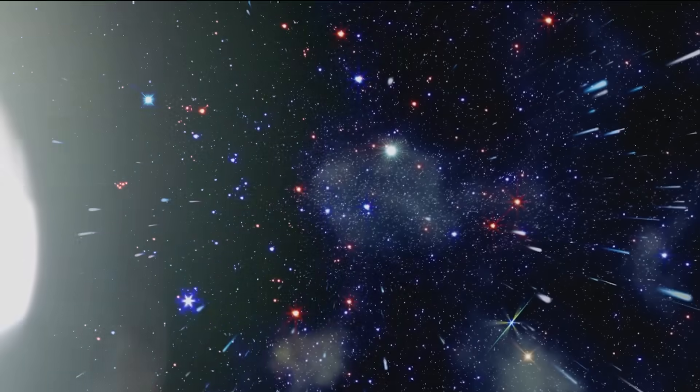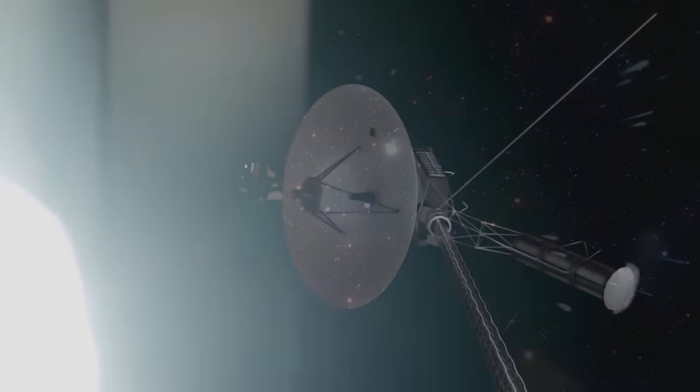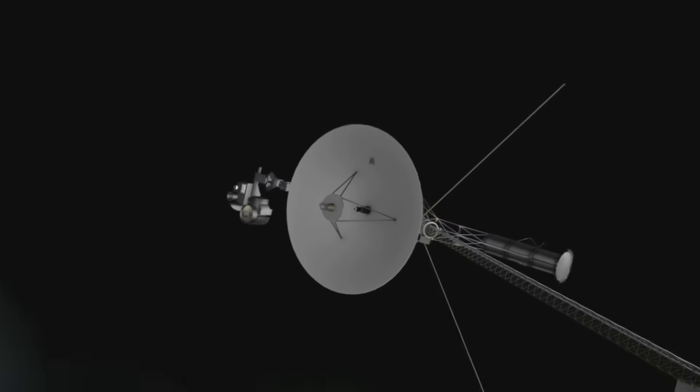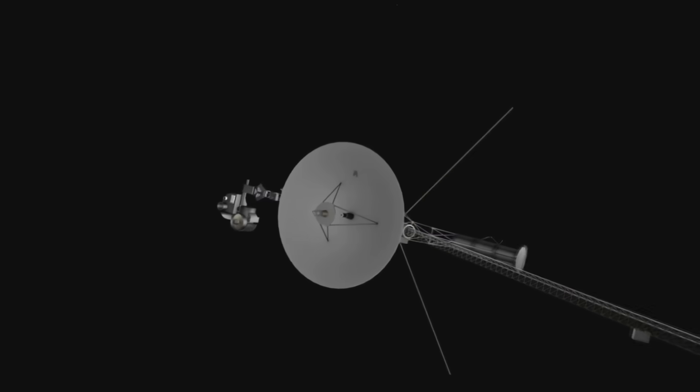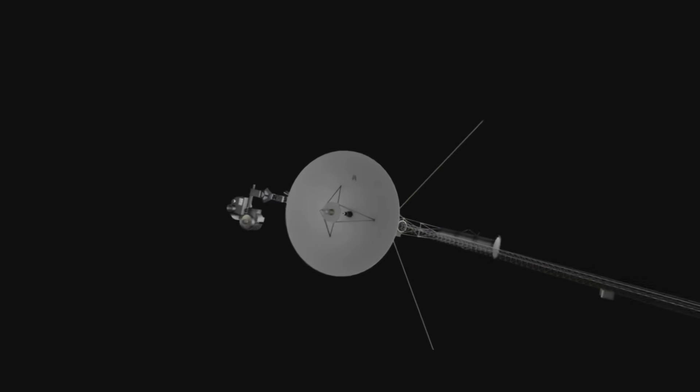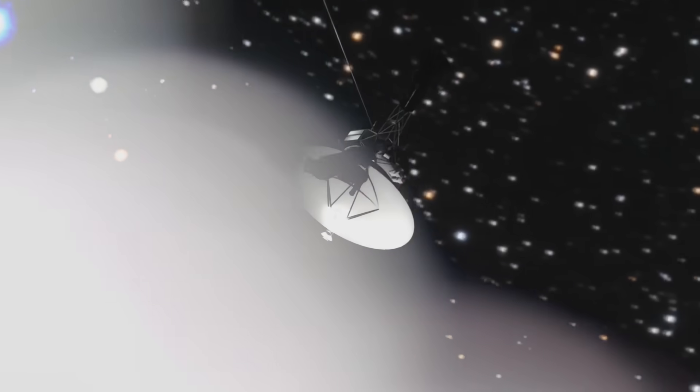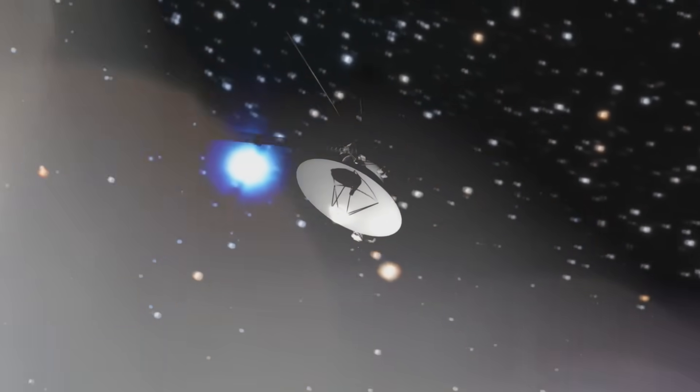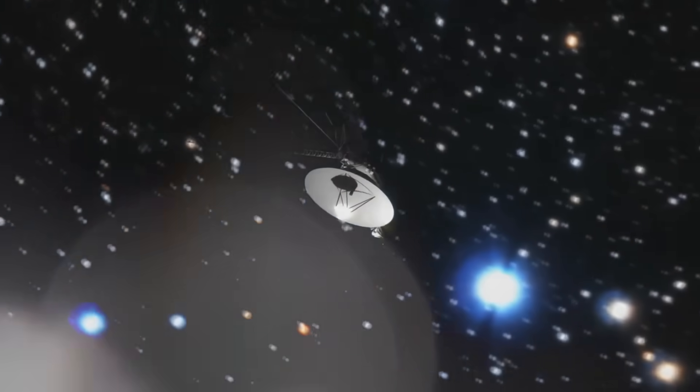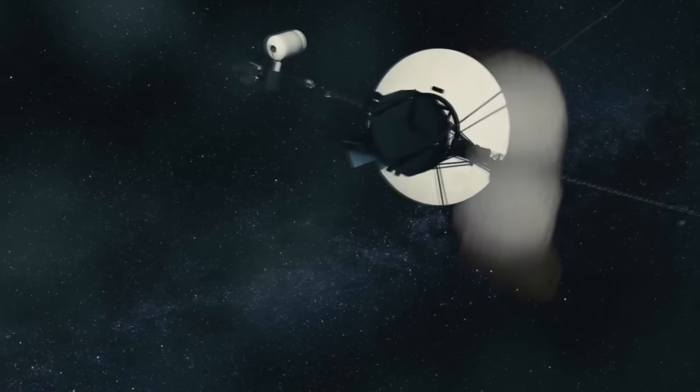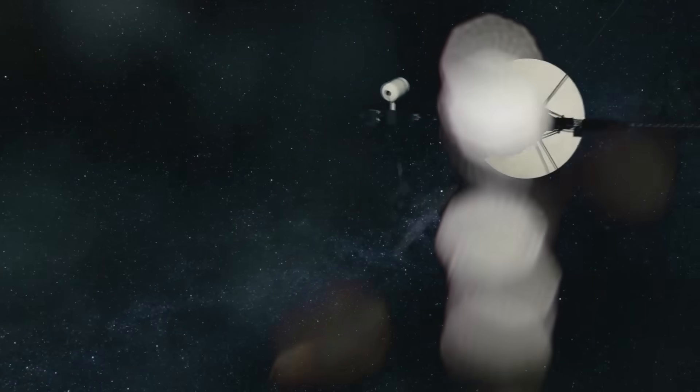This discrepancy wasn't random. It revealed the boundary breathes, flexes, adapts. And that changes everything. Because it means the protective bubble that shields Earth from the galaxy's violent radiation isn't permanent. It's fragile. And it's shrinking.